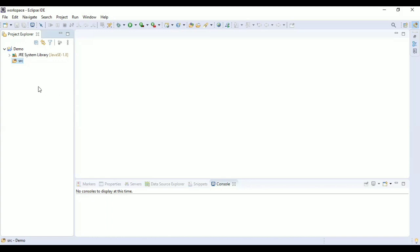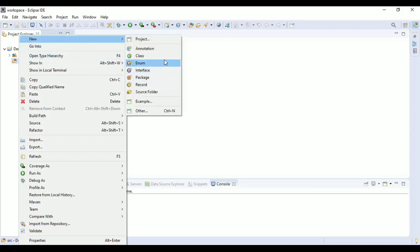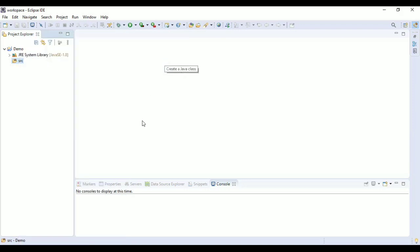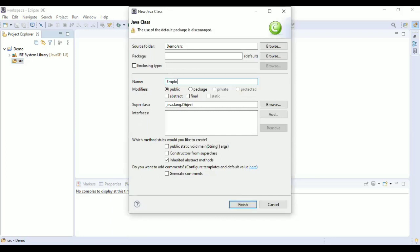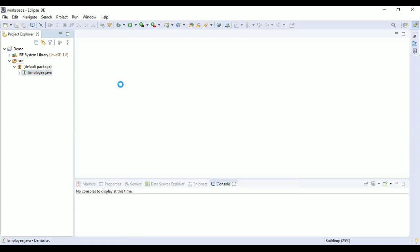Interviewer: Consider you have a list of employees where each employee has attributes like age, name, and salary. You have to increase the salary of each employee by 10% but only for employees whose age is greater than 25. Candidate: So just to understand your statement — I have a list of employees, for that I need to create an Employee class, right? Interviewer: Yes, let's try to create the Employee class.